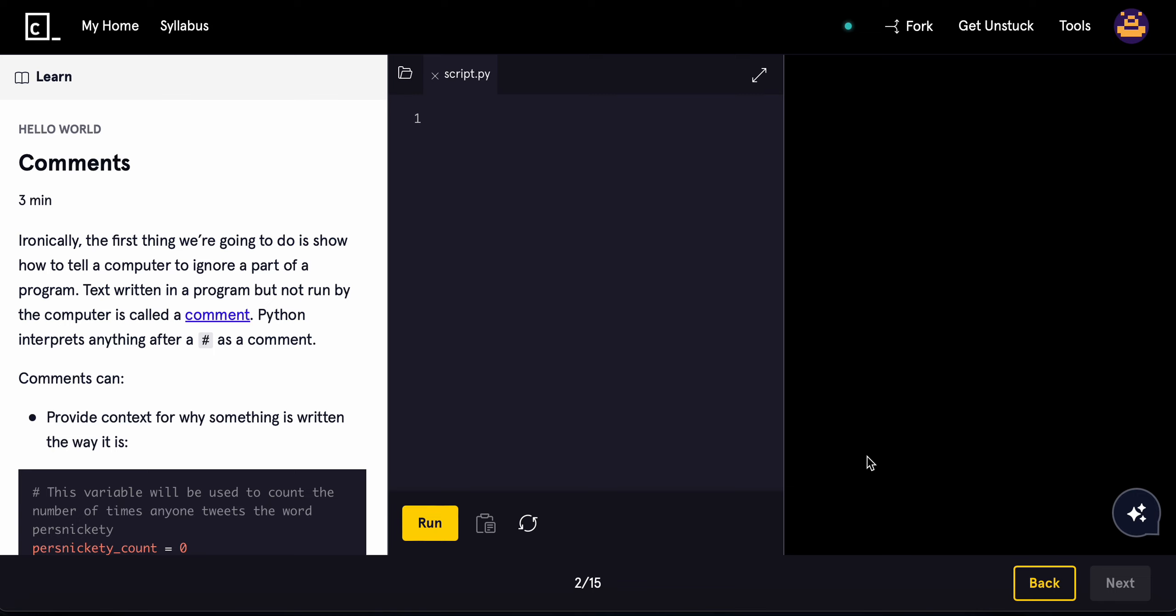Ironically, the first thing we're going to learn is comments. We're going to show how to tell a computer to ignore a part of a program.